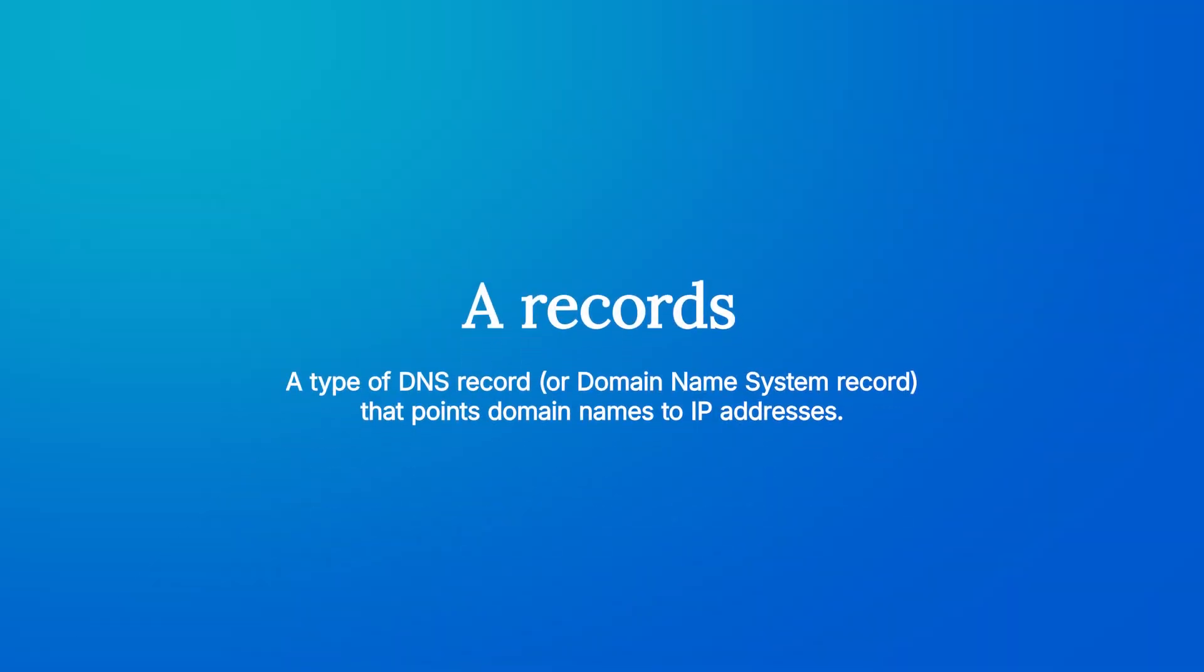Now, let's talk about what A records are. A records are a type of DNS record, or domain name system record, that points domain names to IP addresses. The A stands for address.